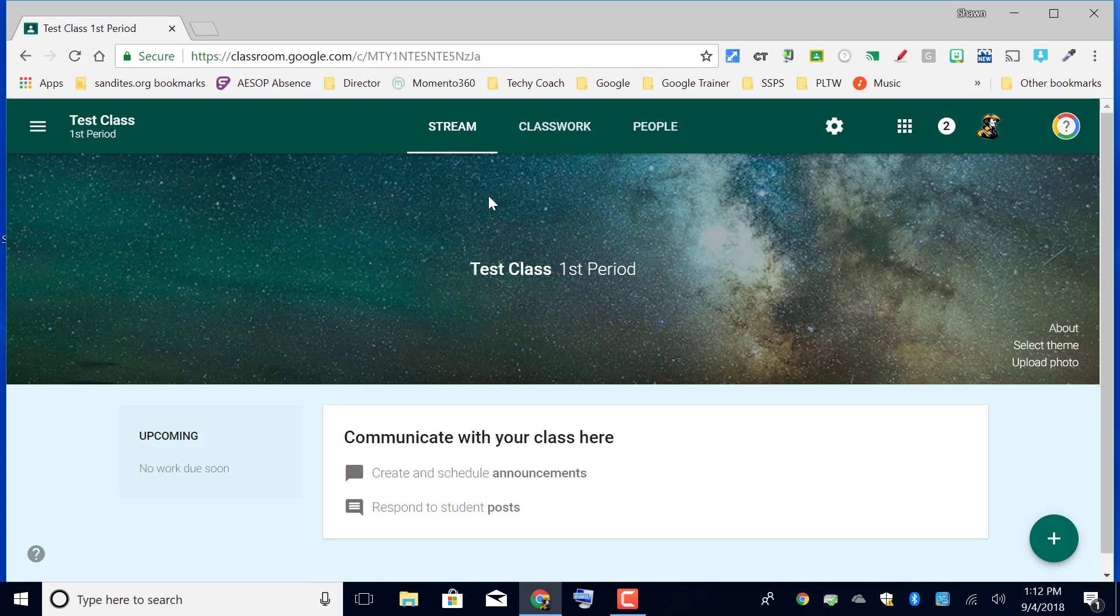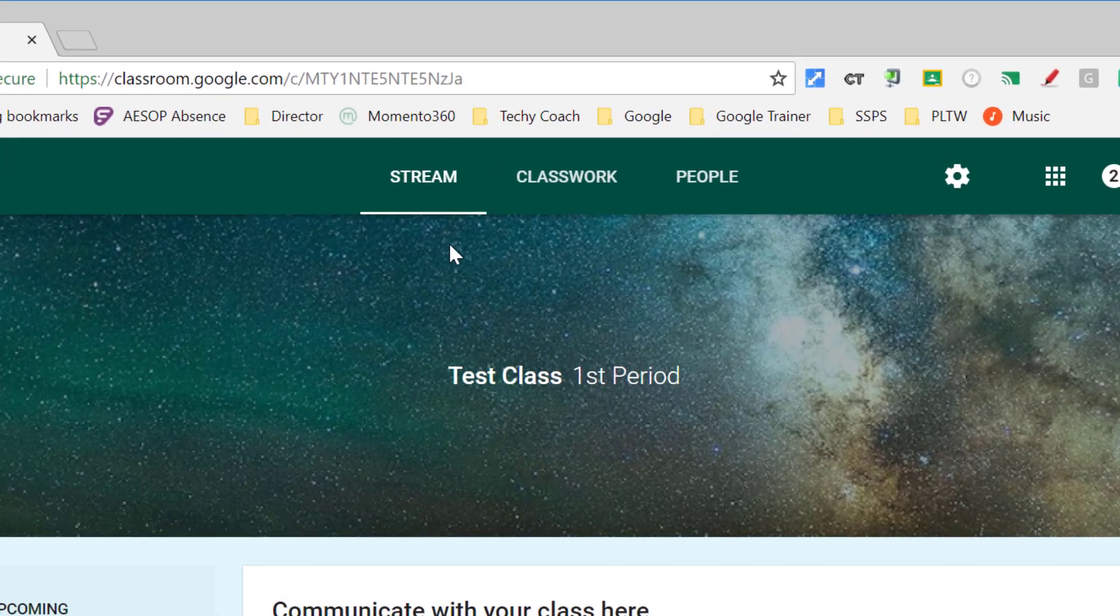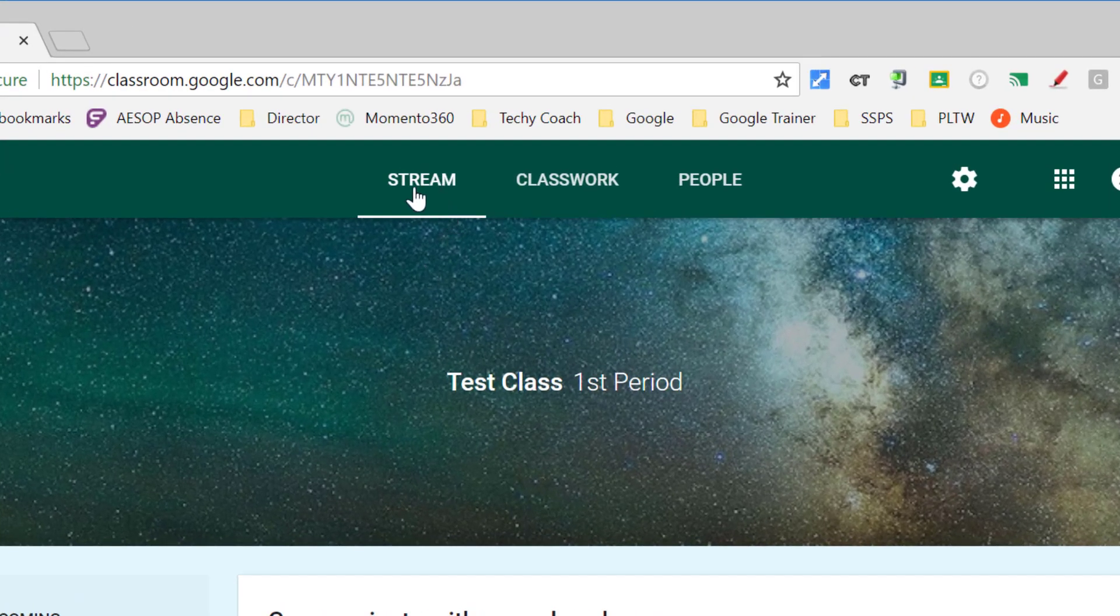You'll notice at the top of the screen we have three menus. Now this has changed from the way it was previously, so that's one of the reasons that we're updating the videos for this course. If you look at the top you have Stream, Classwork, and People.